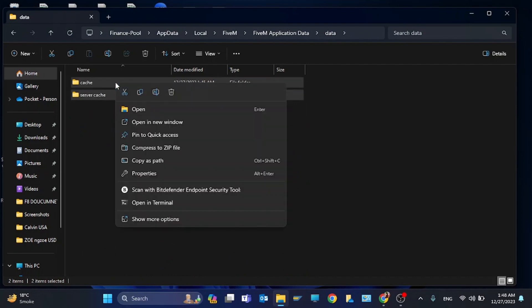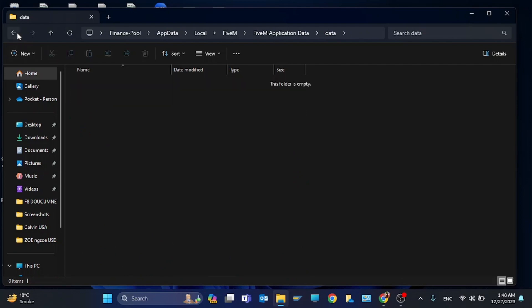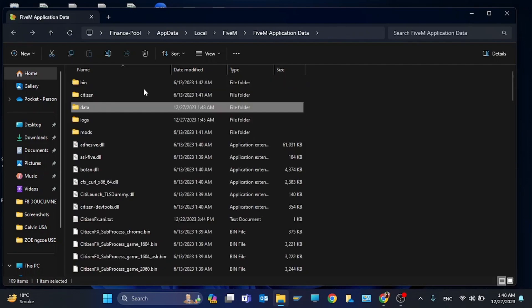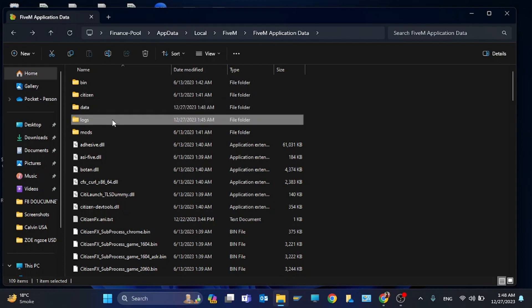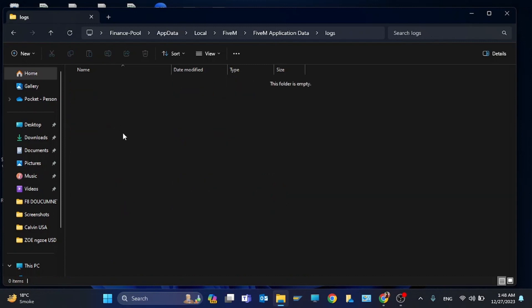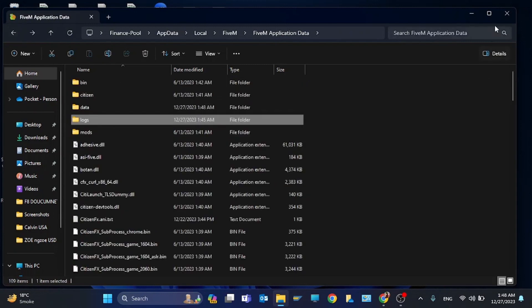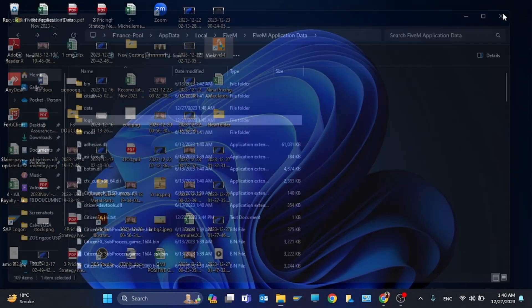Delete the cache. Also you need to delete the logs file. This is empty because I've deleted it before this video.